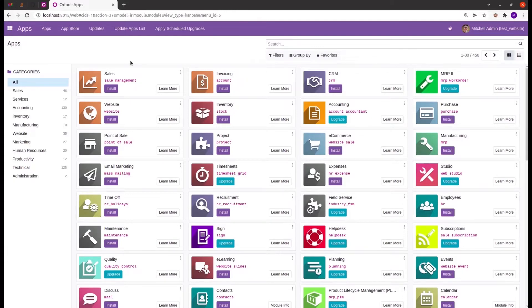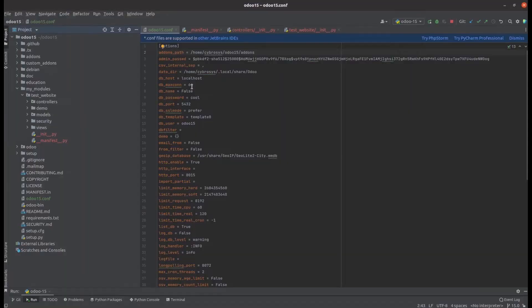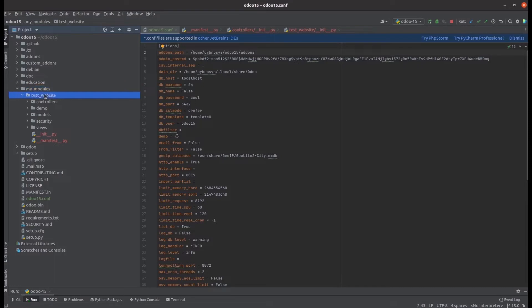Let's go to PyCharm. Under the my modules directory, we have already created the custom module test website using the scaffold method.